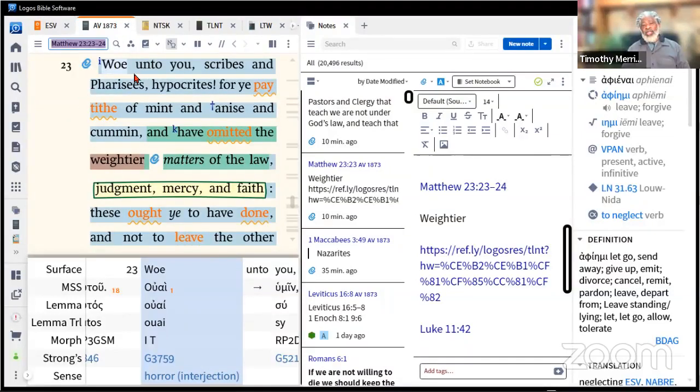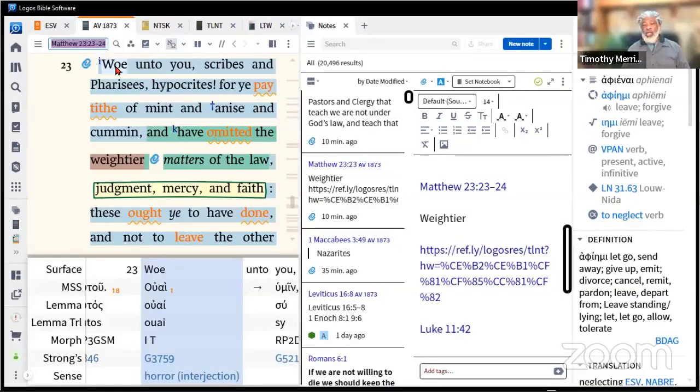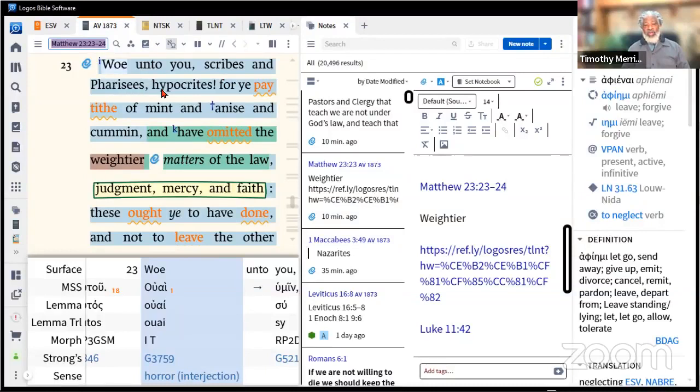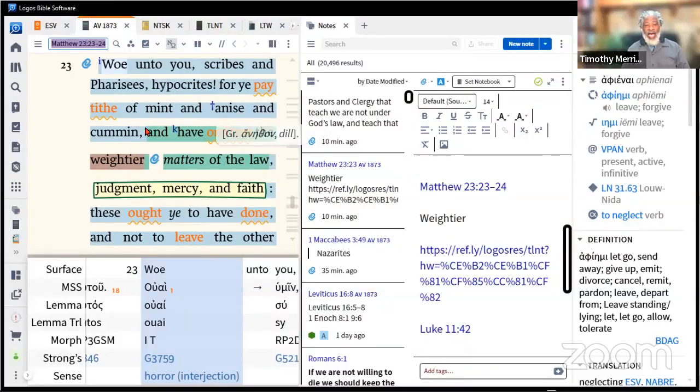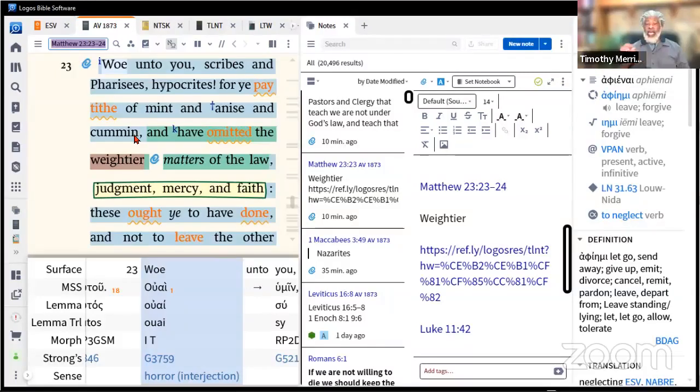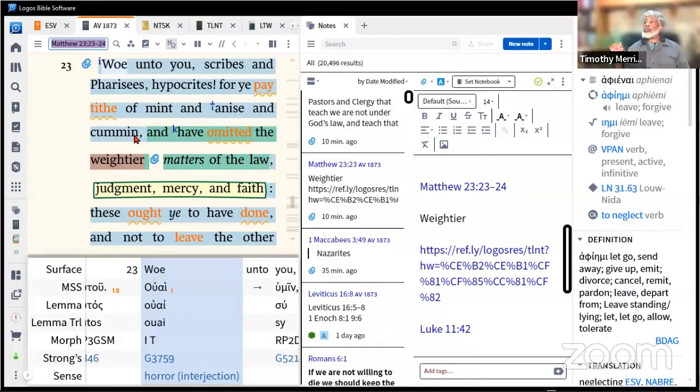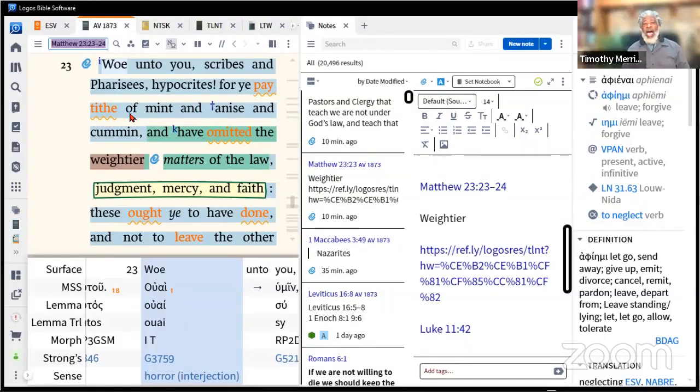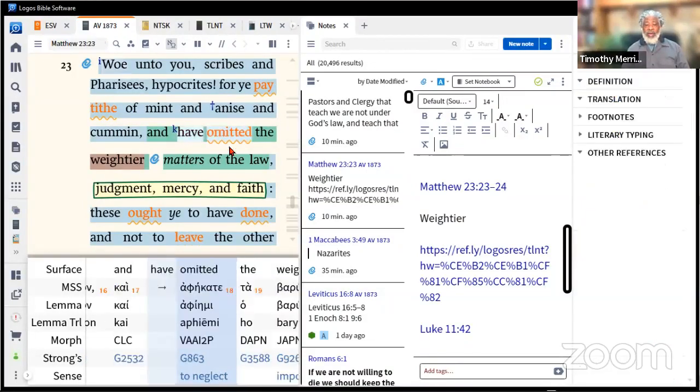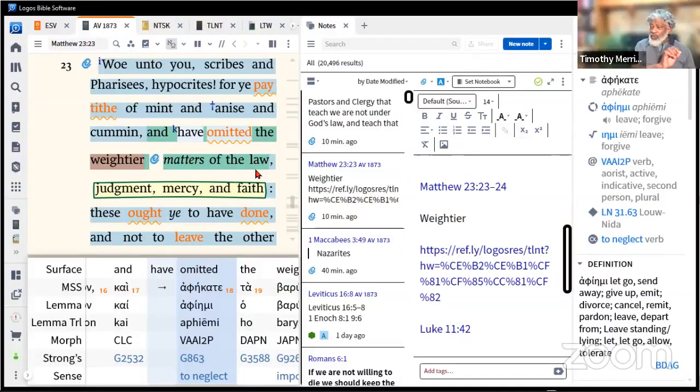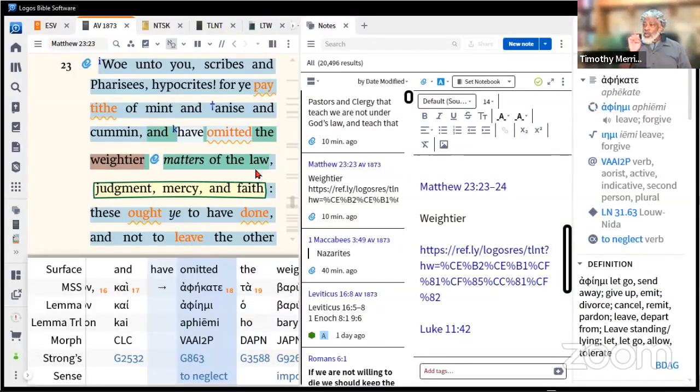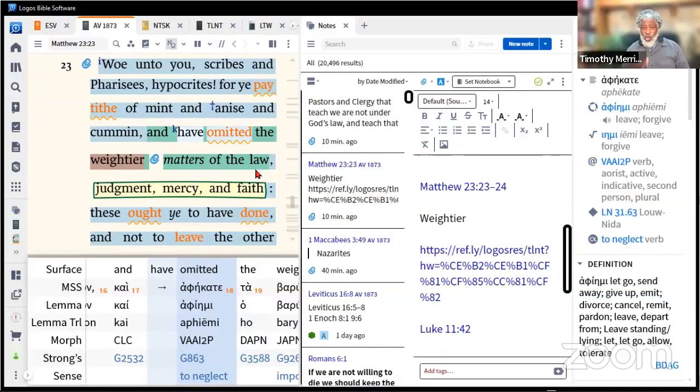Jesus says woe or condemnation to you scribes, Pharisees, hypocrites, for you pay tithe of mint and anise and cumin. It didn't say money, and they did have money. They had money for temple tax, they had gold, they had silver. But he says you pay tithe of these agricultural things and have omitted, that means neglected, the weightier matters of the law.